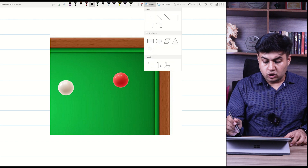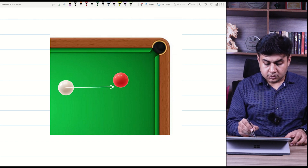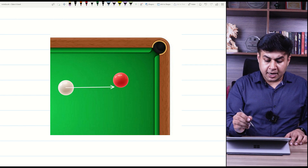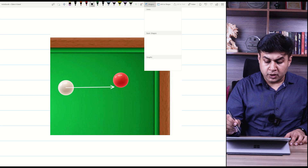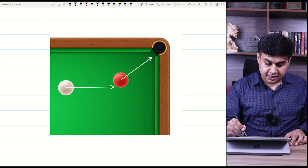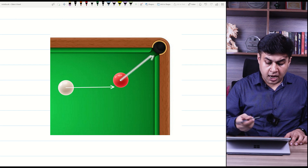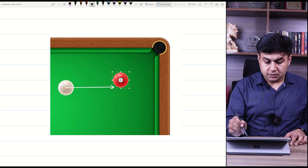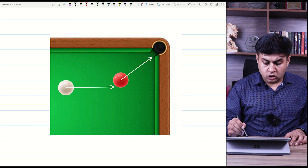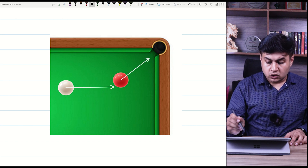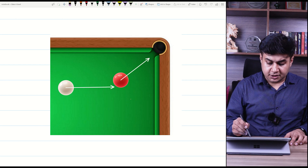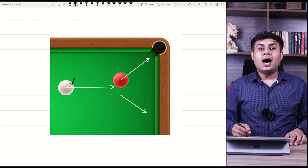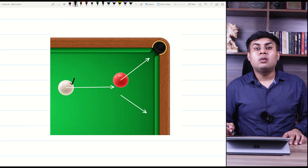You use the cue ball to target the lower point of the red ball. In return, the red ball follows the path towards the pot, and the cue ball goes in another direction. So before the collision, only the cue ball was moving. After the collision, both the red ball and the cue ball are moving.